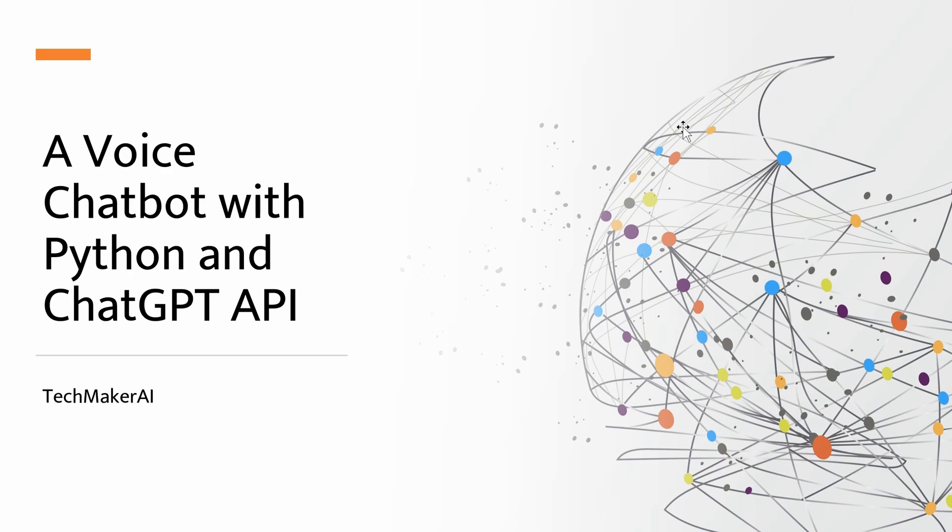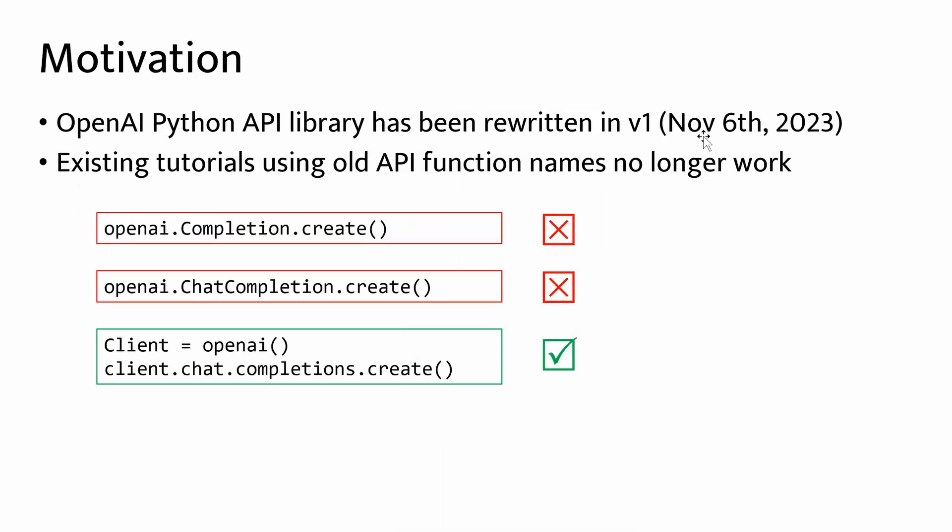So let's see how we can build this. At first, I'd like to talk about the motivation for this tutorial, because recently the OpenAI Python API library has been rewritten in version 1, which was released in November. Most of the existing tutorials online have been using the old API function names which no longer work.